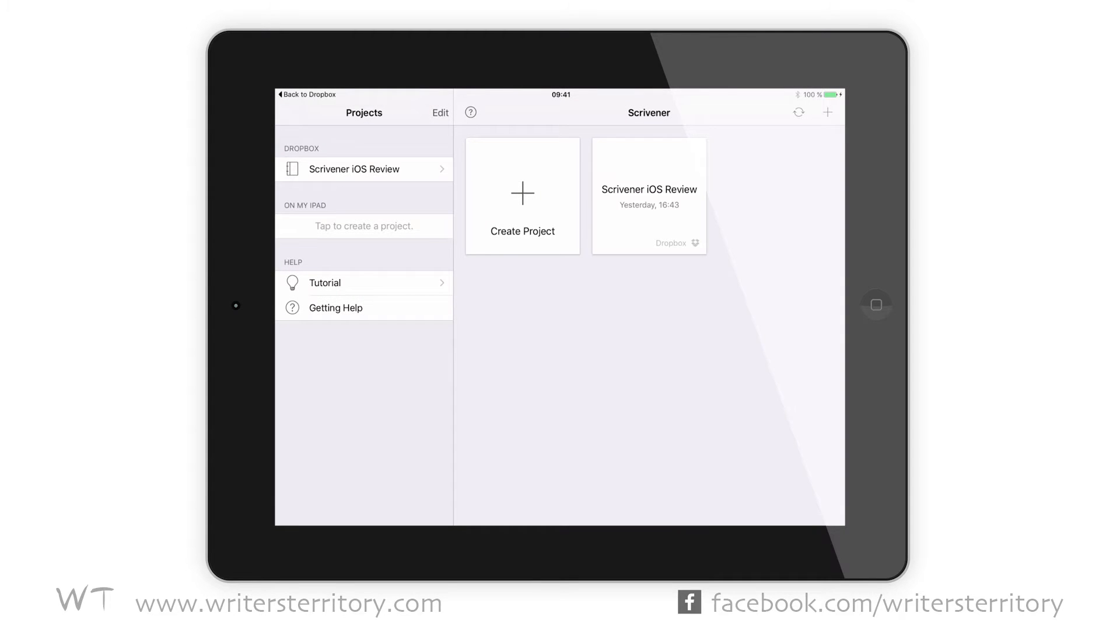When sync is set up and you create a new project on your iOS device, you can choose between storing it on your Dropbox folder and having it synced, or storing it locally. Of course you can also drag and drop your files into iTunes via USB transfer, if that's what you wanna do, but keep in mind that those projects are not synced automatically back to your Mac or Windows machine.